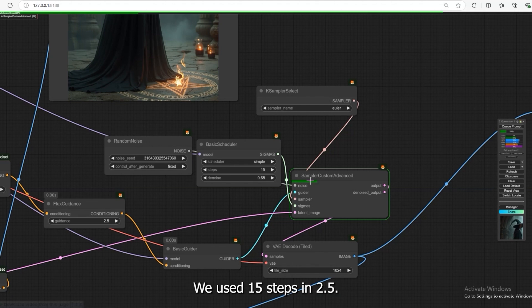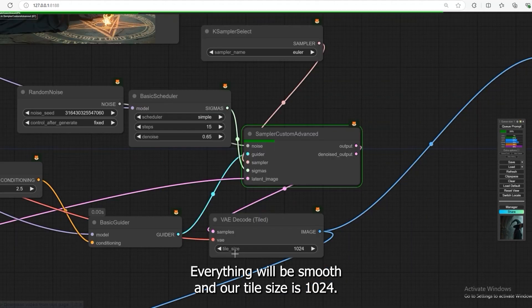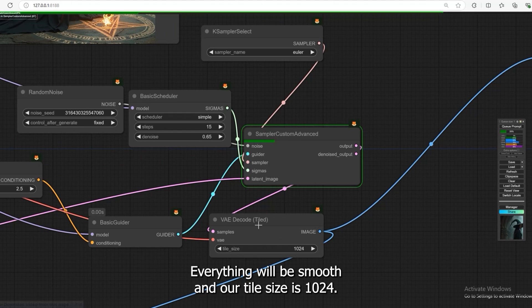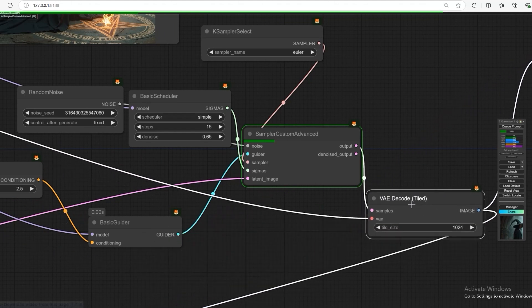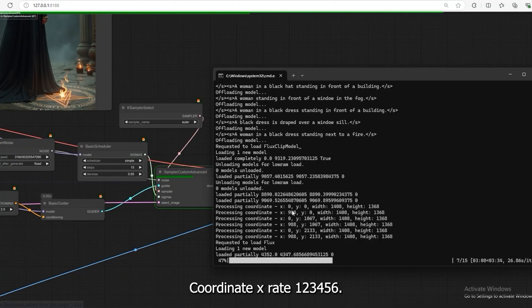We used 15 steps in 2.5 guidance. Everything will be smooth, and our tile size is 1024. It enhances the image piece by piece.